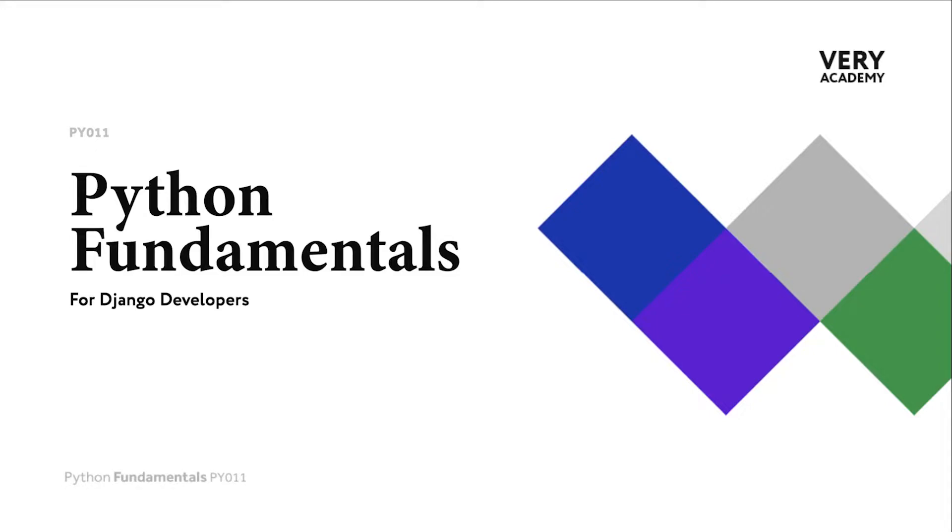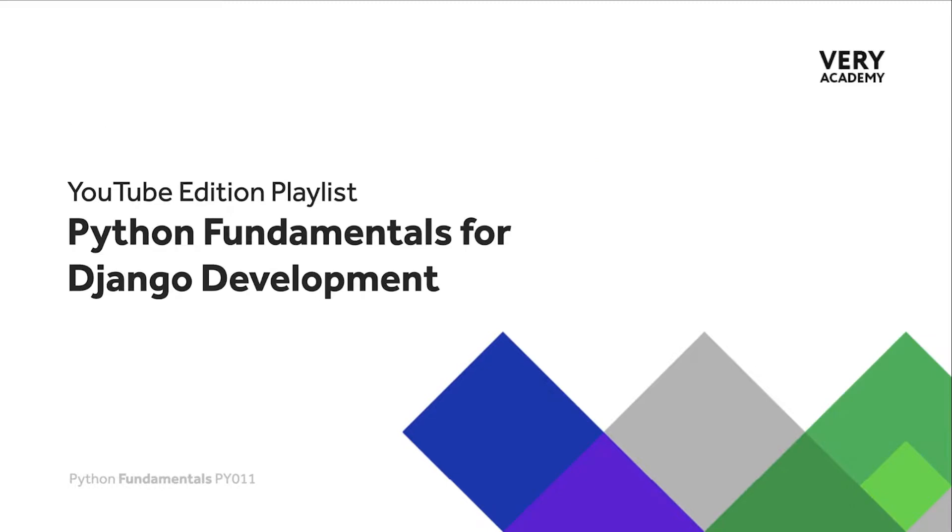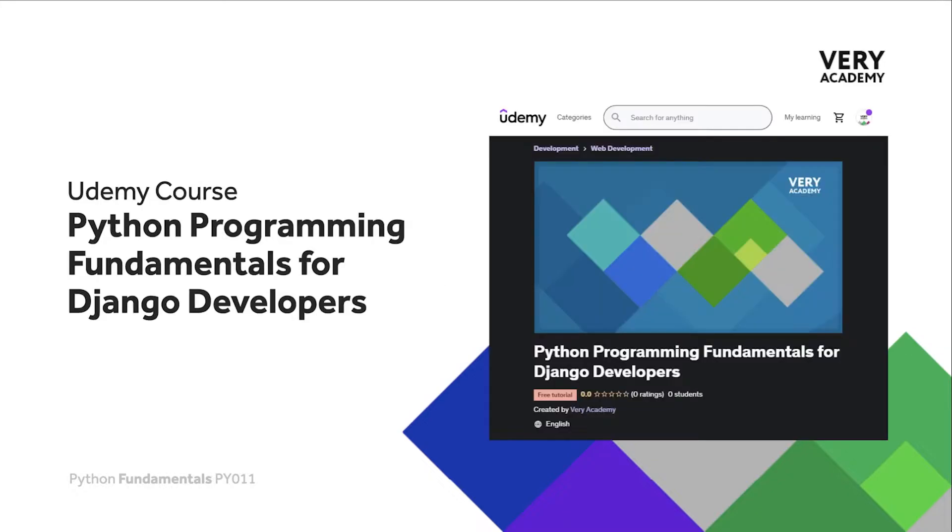Hello and welcome to Python Fundamentals. In this course we learn the underpinning Python programming skills preparing for our journey towards mastering the Django framework and the Python programming language. This tutorial is part of a series of tutorials; you can find the link to the whole playlist in the video description.